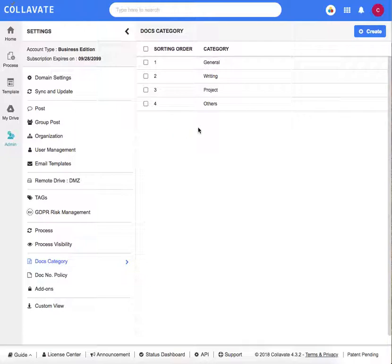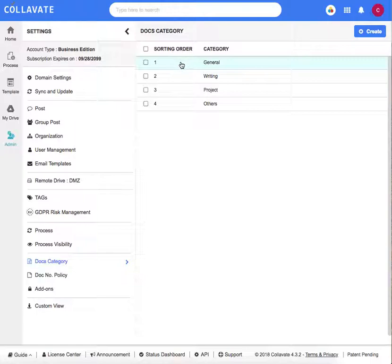Here we can see categories we've already created and the order in which they appear. General category will appear first in the list, writing will appear second in the list, so on and so forth.